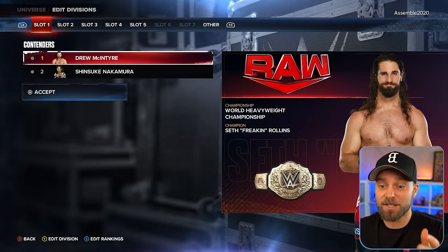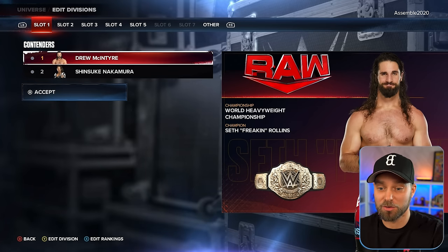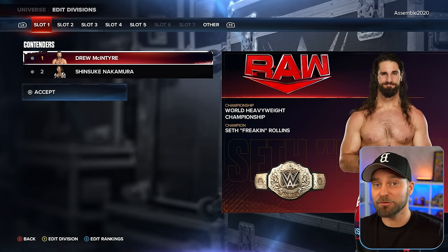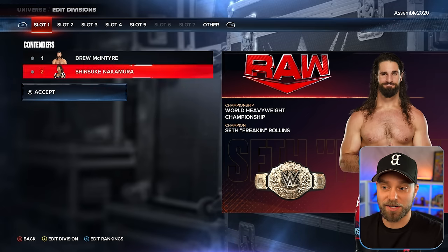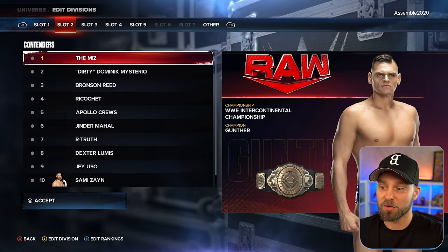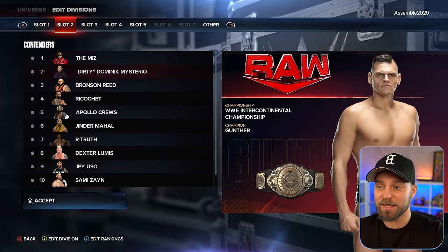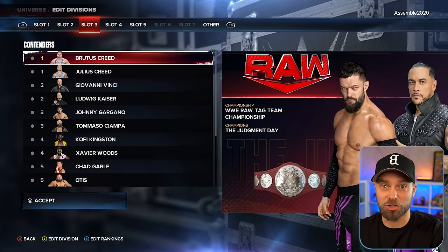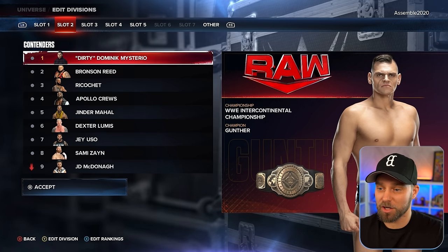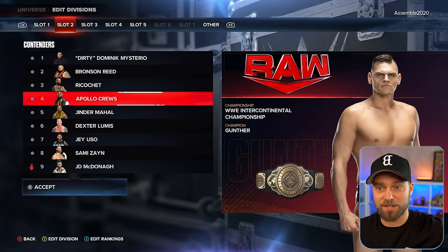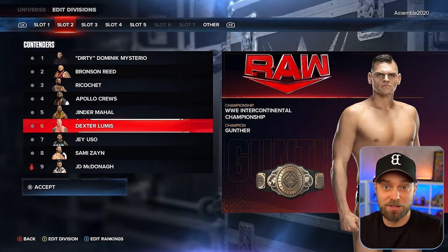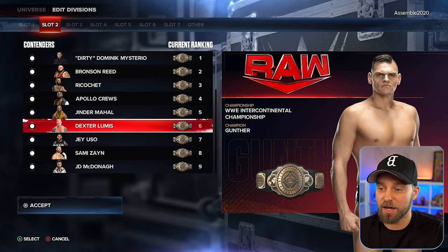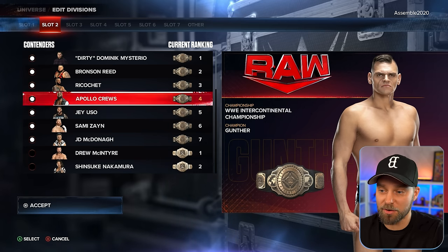Looking at the divisions for Monday Night Raw, I've gone through and scrubbed for individual contenders. For the main event scene, I just have Shinsuke and Drew as number one contender going up against Seth Rollins. For the IC title division, we've got Miz, Dirty Dom, Bronson Reed, Ricochet, and Apollo Crews. Guys like Jinder and Dexter Loomis don't come on Raw very often, so I'll release them into the other category so they don't interact with the division.